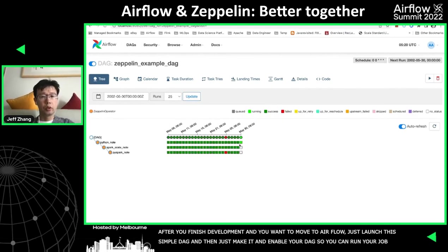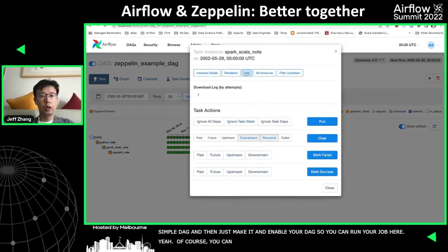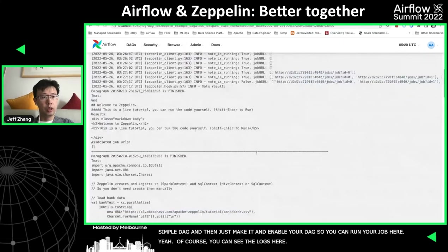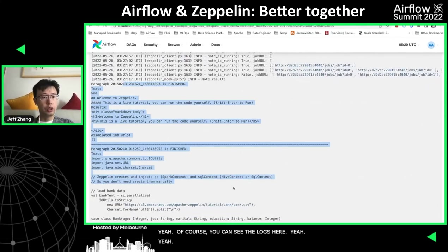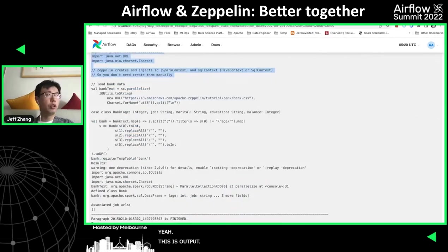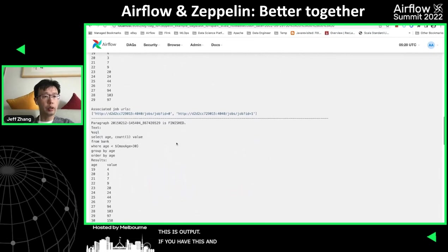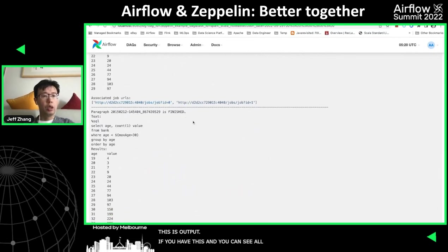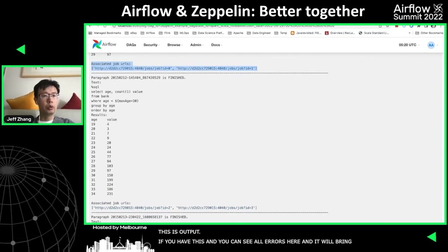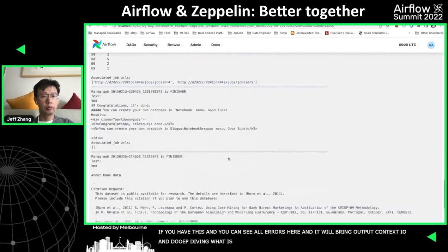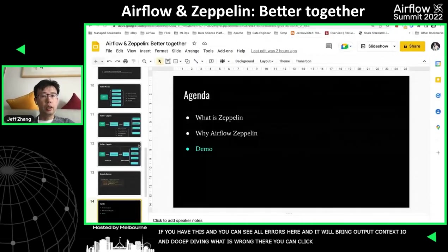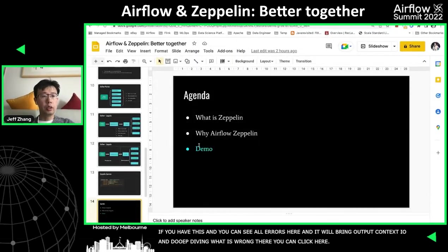You can see the logs here. This is the output. If your notebook fails, you can see all the errors here. It will also output some context like the job URL. If you'd like to deep dive into what went wrong, you can click the link here. That's pretty much about the demo.